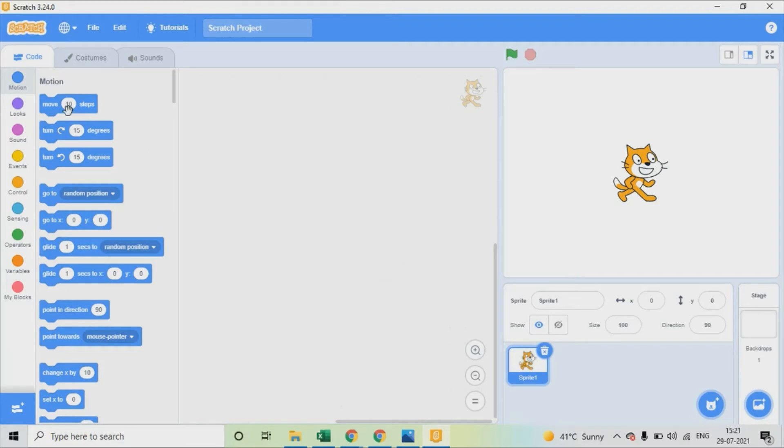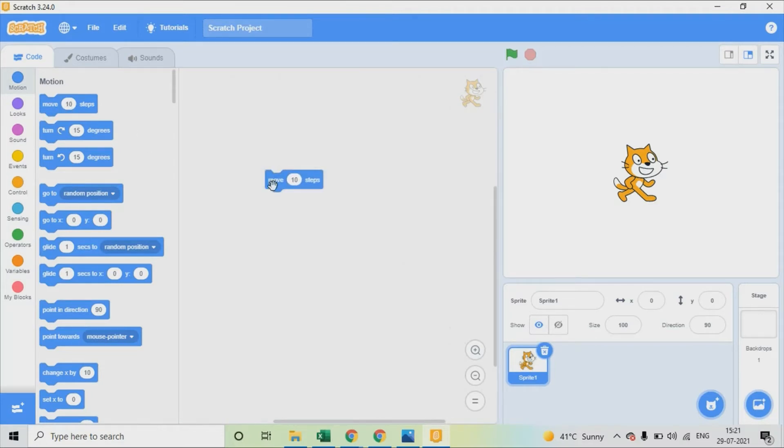Let's see an example, drag and drop a motion block. Click the command, you can see the sprite moves.